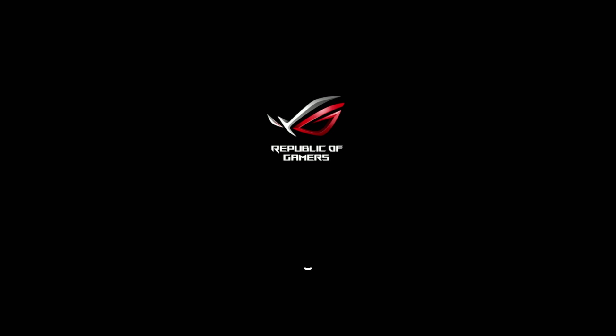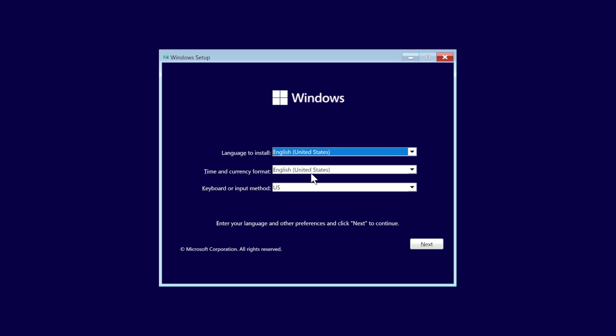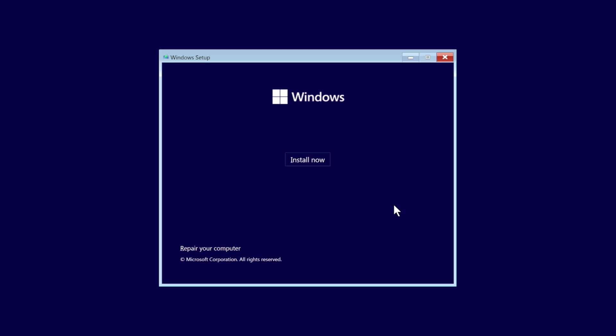Now, if your boot order is properly changed, you should now boot to the USB drive. And after a few moments, you should be presented with the Windows setup. At this point, you'll want to change any language or keyboard settings. And then we'll just click Next. Then click on Install Now.